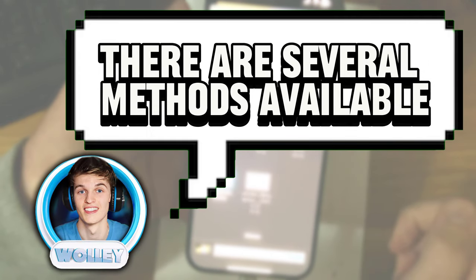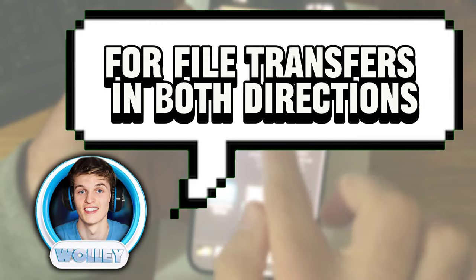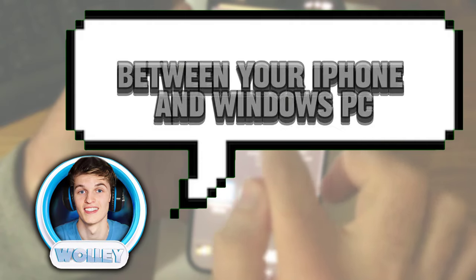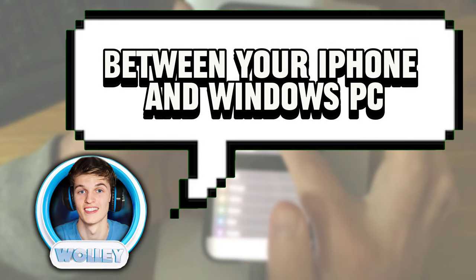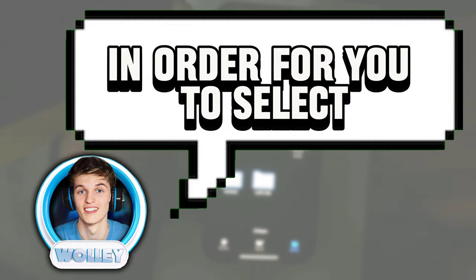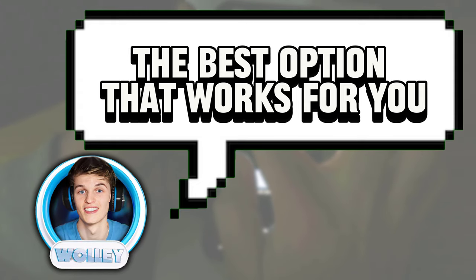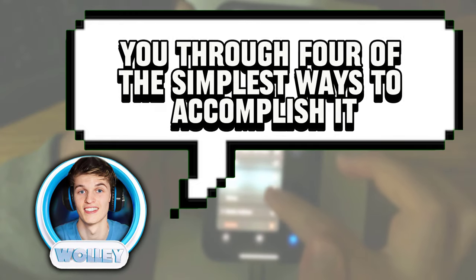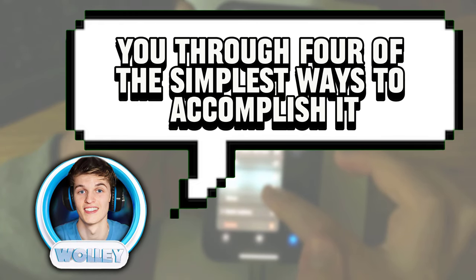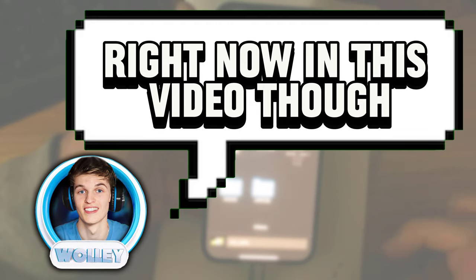Fortunately, there are several methods available for file transfers in both directions between your iPhone and Windows PC. In order for you to select the best option that works for you, I will be taking you through four of the simplest ways to accomplish it right now in this video.